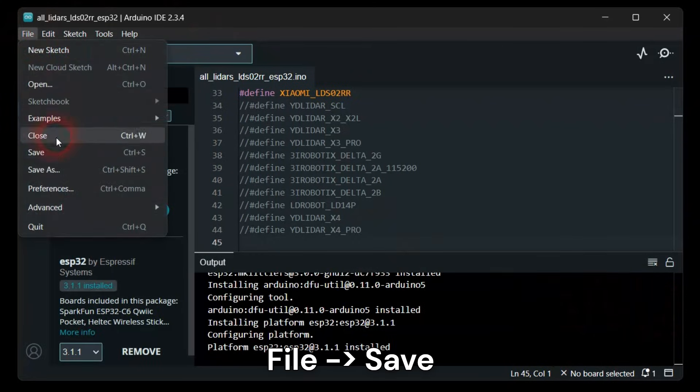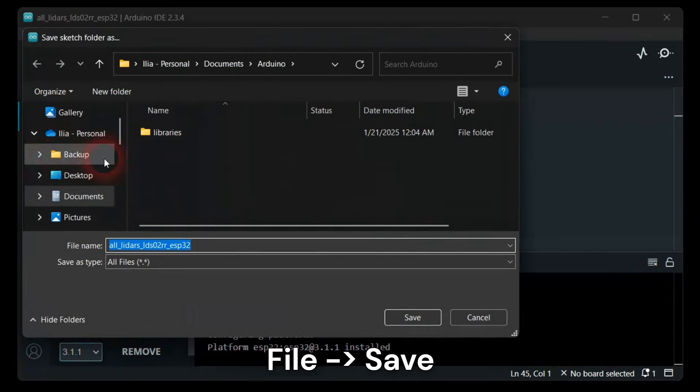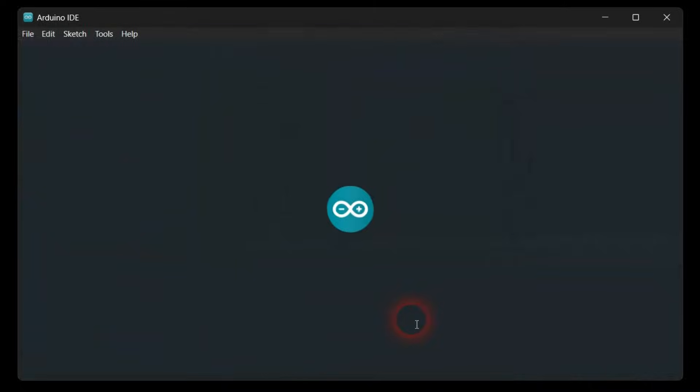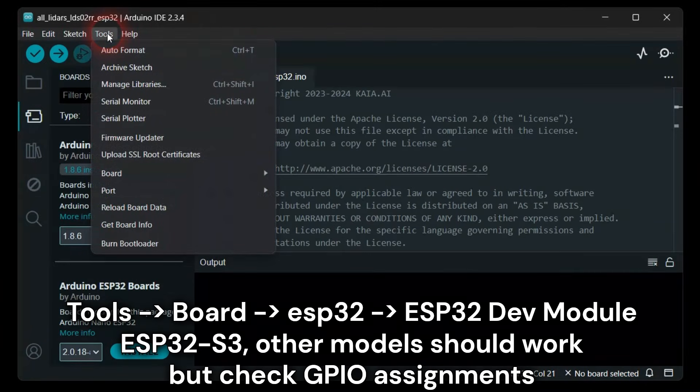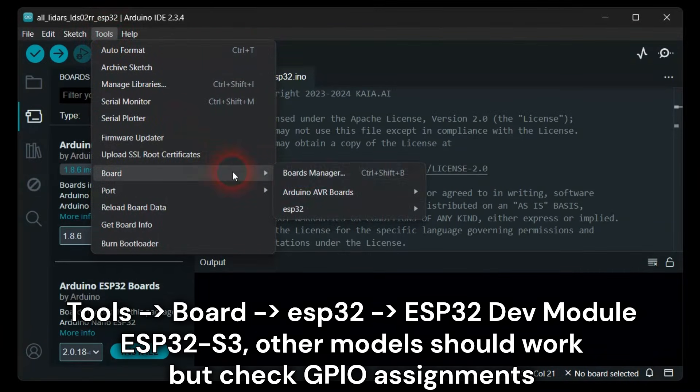Save your LDS library example sketch. Select the ESP32 development module.